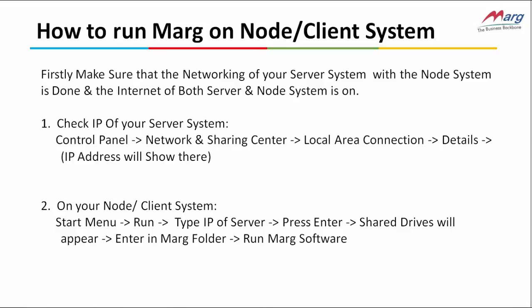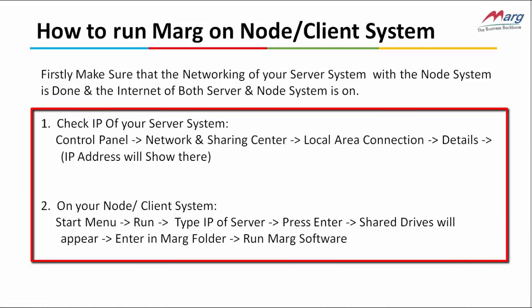Hello friends and welcome to this tutorial in which we will learn how to run Marg software in Node or client system. First, make sure that the networking of your server system with the Node system is done. If the networking is done and is correct, then follow these steps.